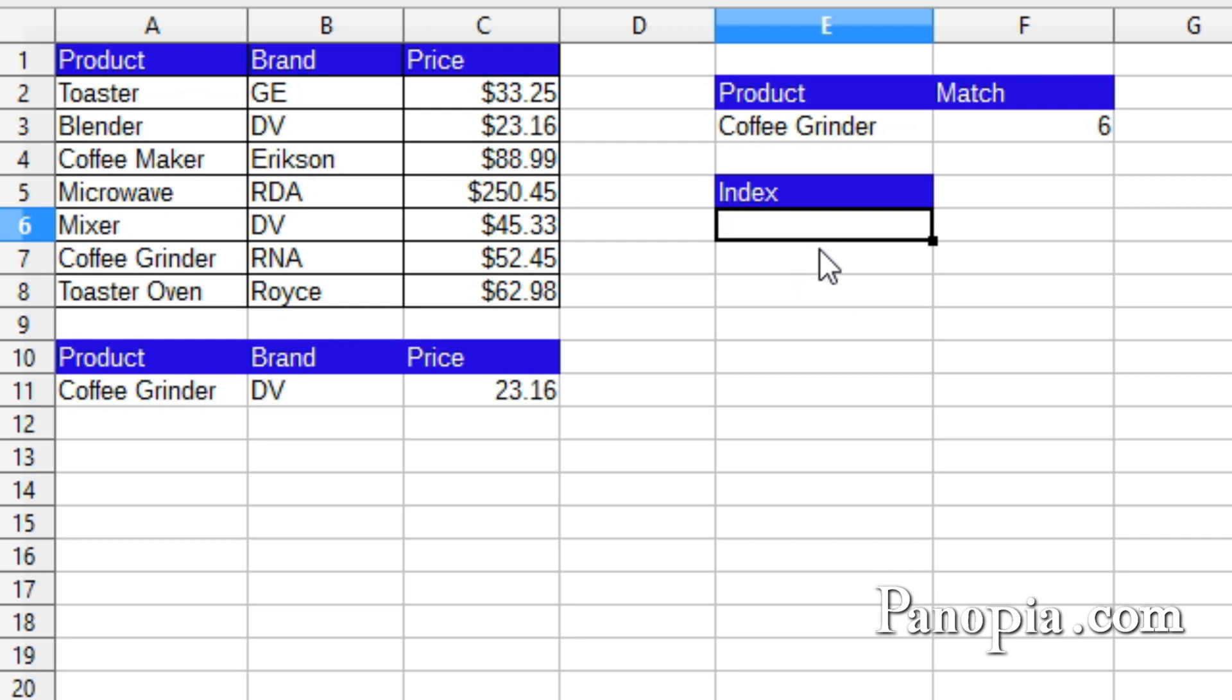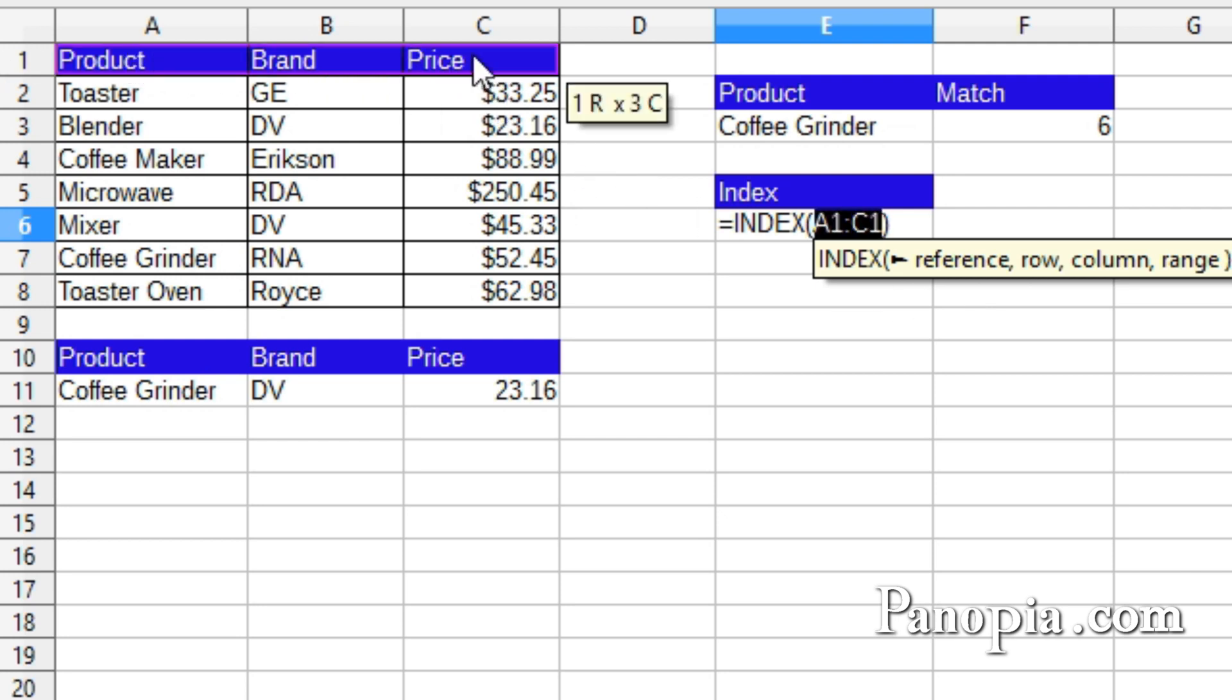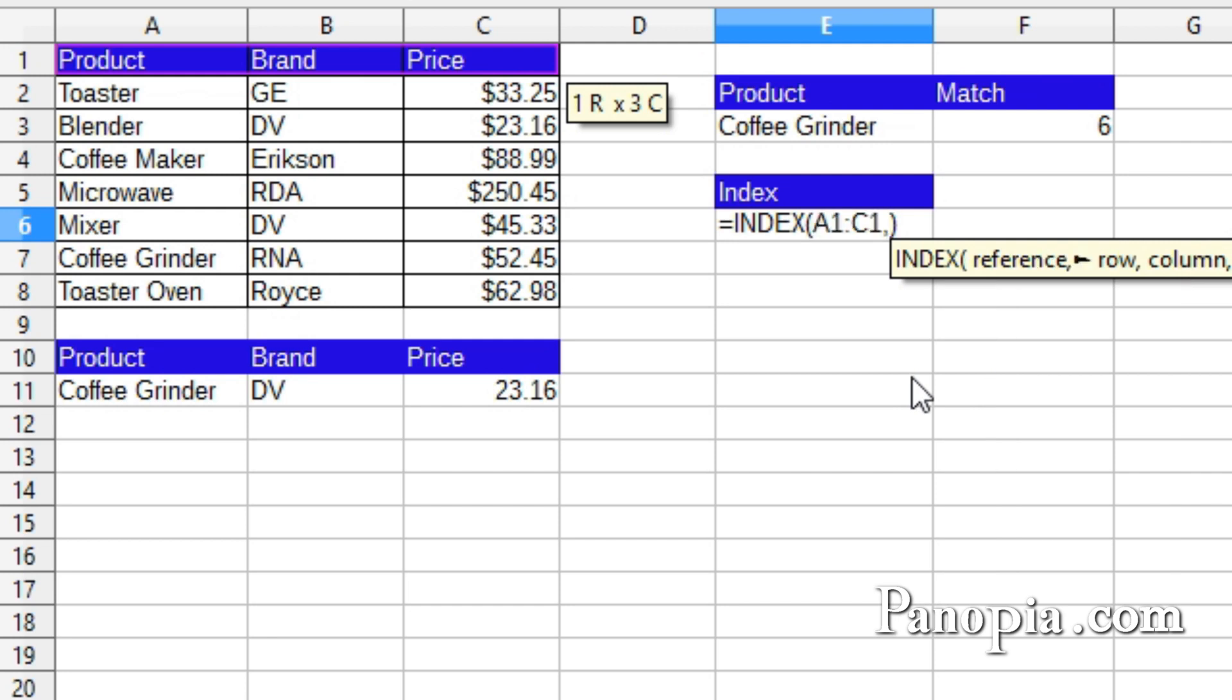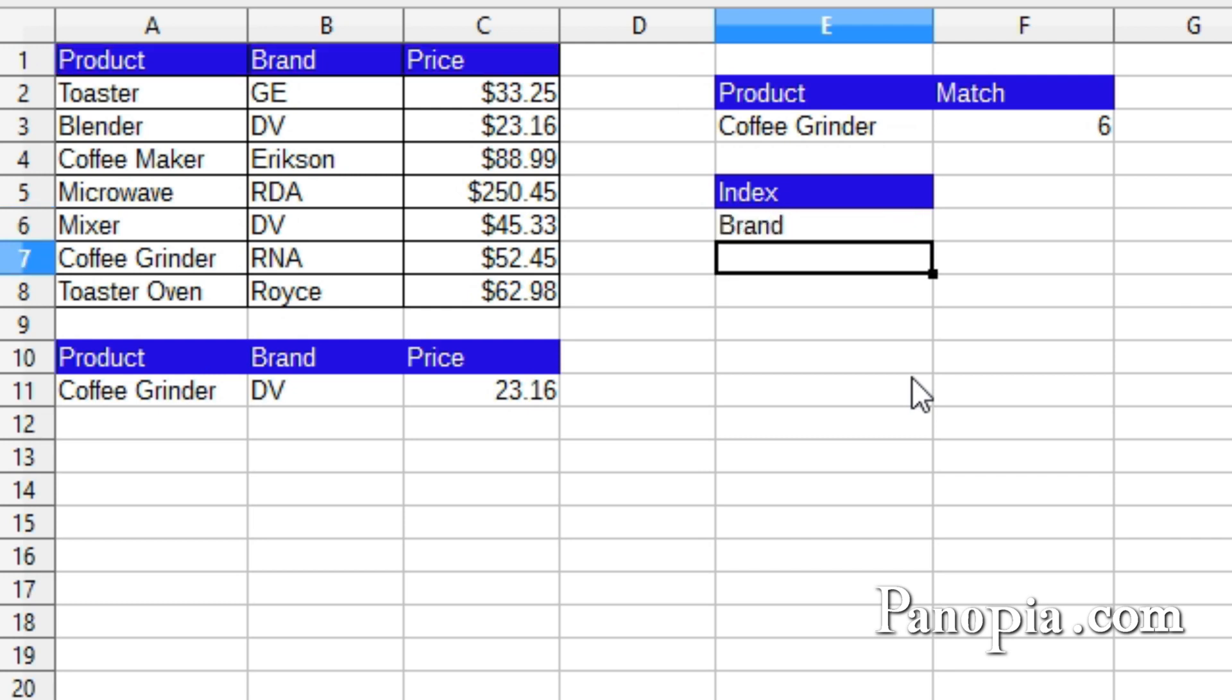I'll type equals, index, enter. First parameter, I'll drag and highlight A1 to C1. A comma, I'm looking up a column, so I don't need the row parameter. So I type another comma. In column, I'll put 2. Then press enter, and there's brand from the second column.